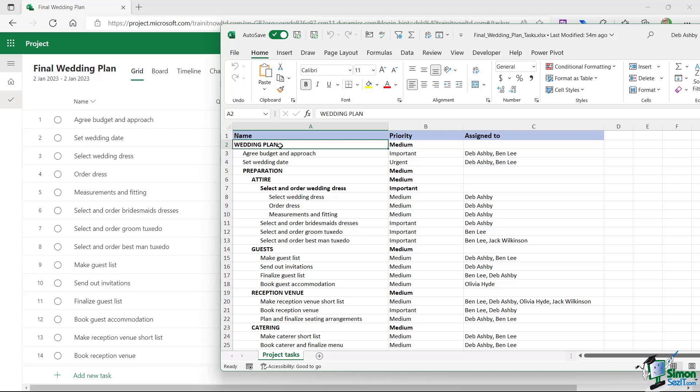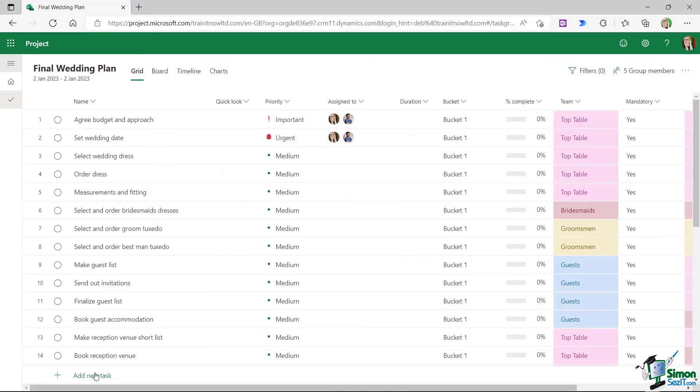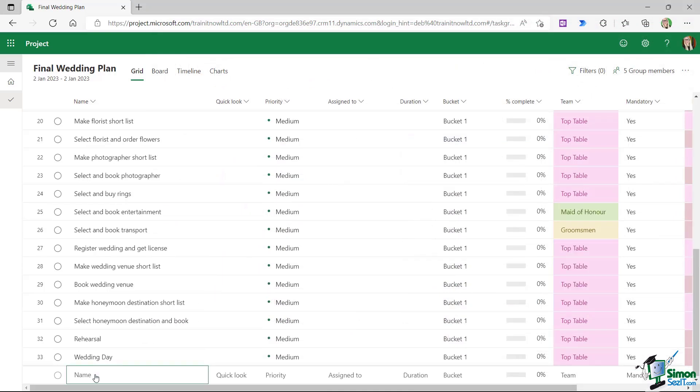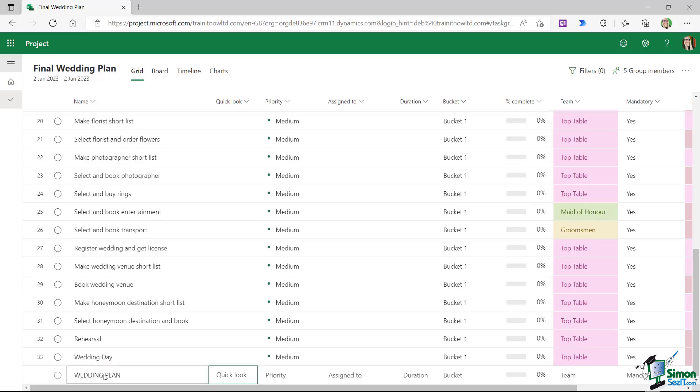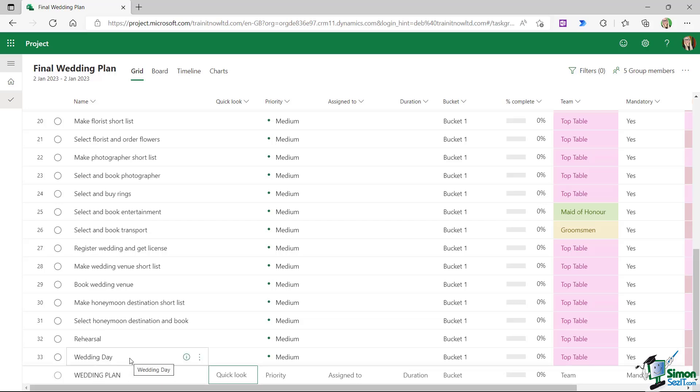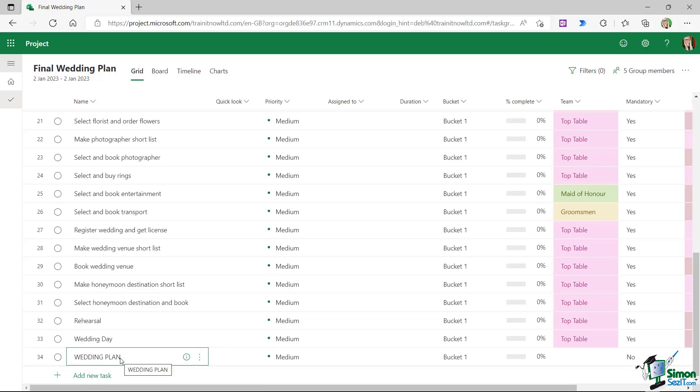So let me show you what I mean. Let's add this task in. Again, right at the bottom we have add new task. Now remember by default it's going to add this in at the bottom, but I'm just going to type in capital letters 'wedding plan' and press the tab key. Now I'm not going to complete any other field for this particular task, but what I am going to do is I'm going to move this task to the top of the list.